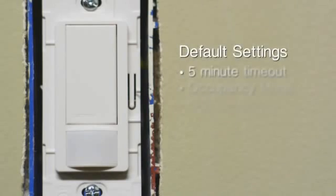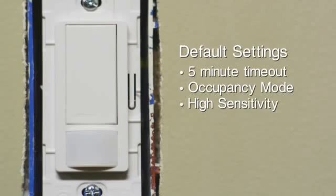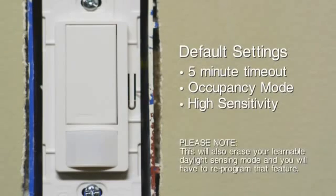If you would like to reset the sensor to its default settings — five minute timeout, occupancy mode, and high sensitivity — press and hold the large button and the tab next to it until the lens flashes three times. This will also erase your learnable daylight sensing mode and you'll have to reprogram that feature.